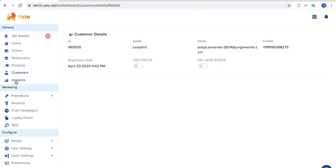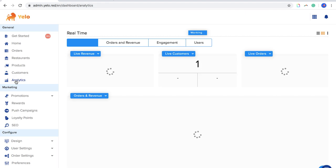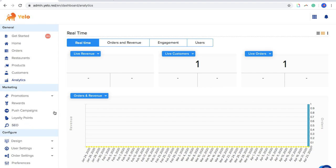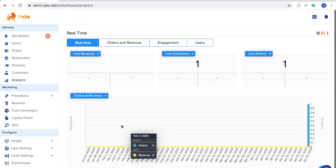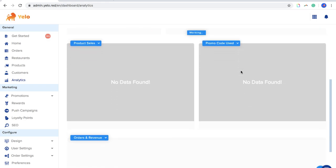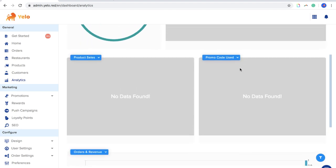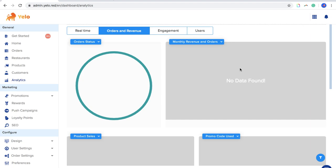Coming to Analytics — this is very important for analyzing growth, market performance, sales, customers, and revenue. You can see live revenue, live customers, live orders, and total revenue. It gives a clear picture of what is going on in the platform.